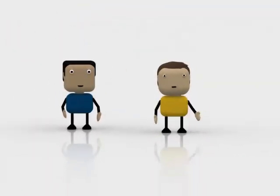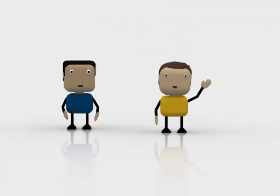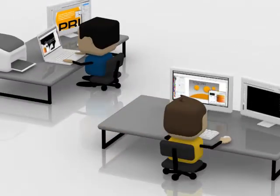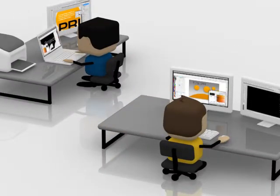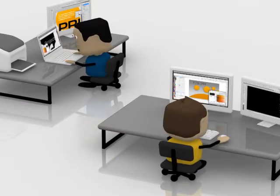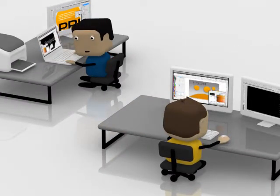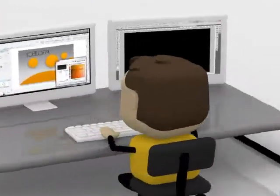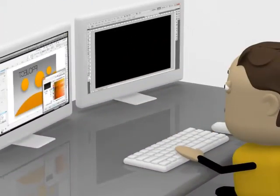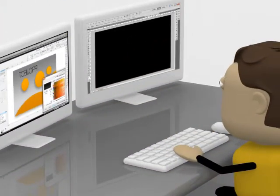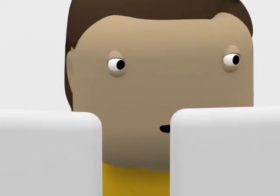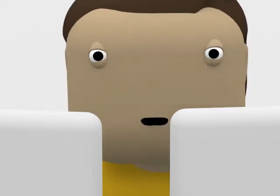Meet Mark and Paul. Mark and Paul are graphic designers working on the visual materials of an upcoming local event. They are searching for fresh ideas to make campaign materials more exciting, when Paul comes up with a brilliant idea.